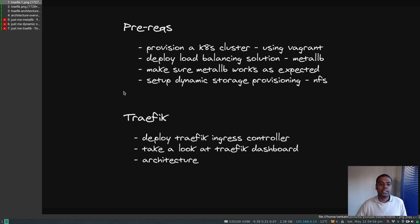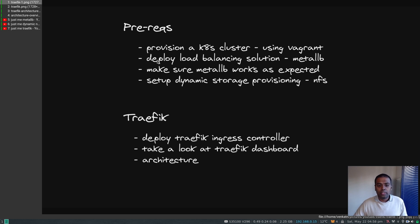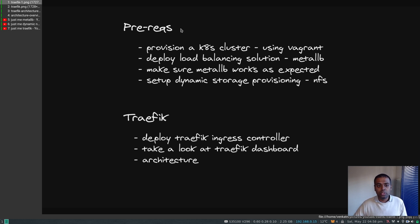For that we need some prerequisites: a Kubernetes cluster at version 1.14 or above, deploying the load balancing solution using MetalLB and making sure it works as expected, and then setting up dynamic volume provisioning — in my case I'll be using dynamic NFS volume provisioning. Those are the prerequisites.